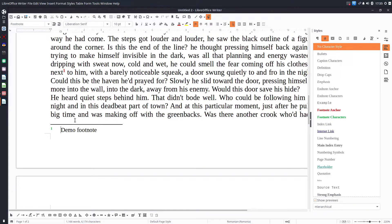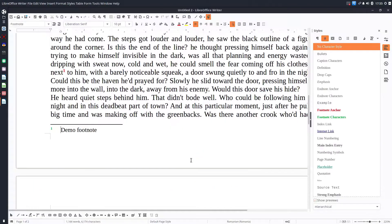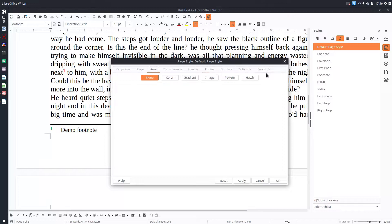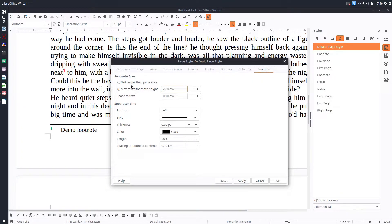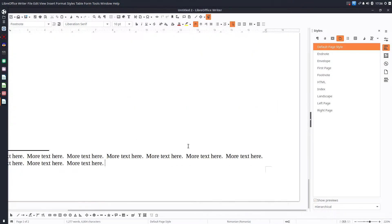Now let's change the distance between text — this area above or below the line from the separator of the footnote. Let's go to Page Style. We are in the Default Page Style, so we click Modify and we find the Footnote tab. We can keep the default or personalize. First, let's add more text to see what happens when we change the footnote height.